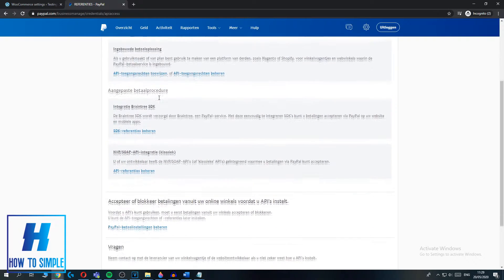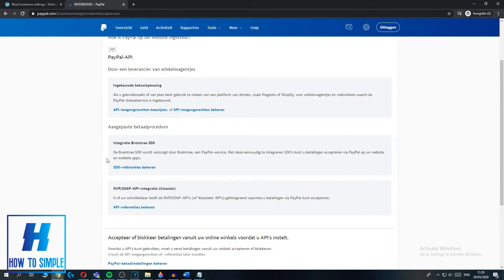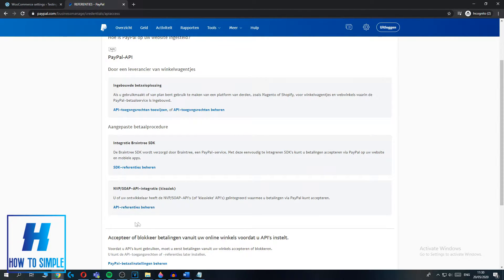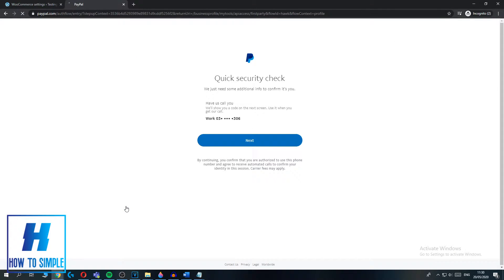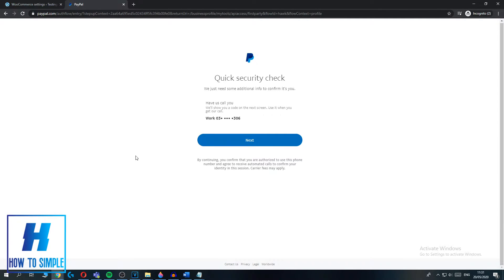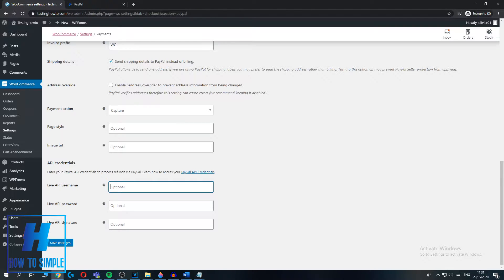This is where it gets a little bit confusing. Scroll down and you want to use the API Classic option. For WooCommerce, you don't want to use the first option or the second one — you want to use API References. Hit the API References button, and this will redirect you to the API keys. Hit Next.